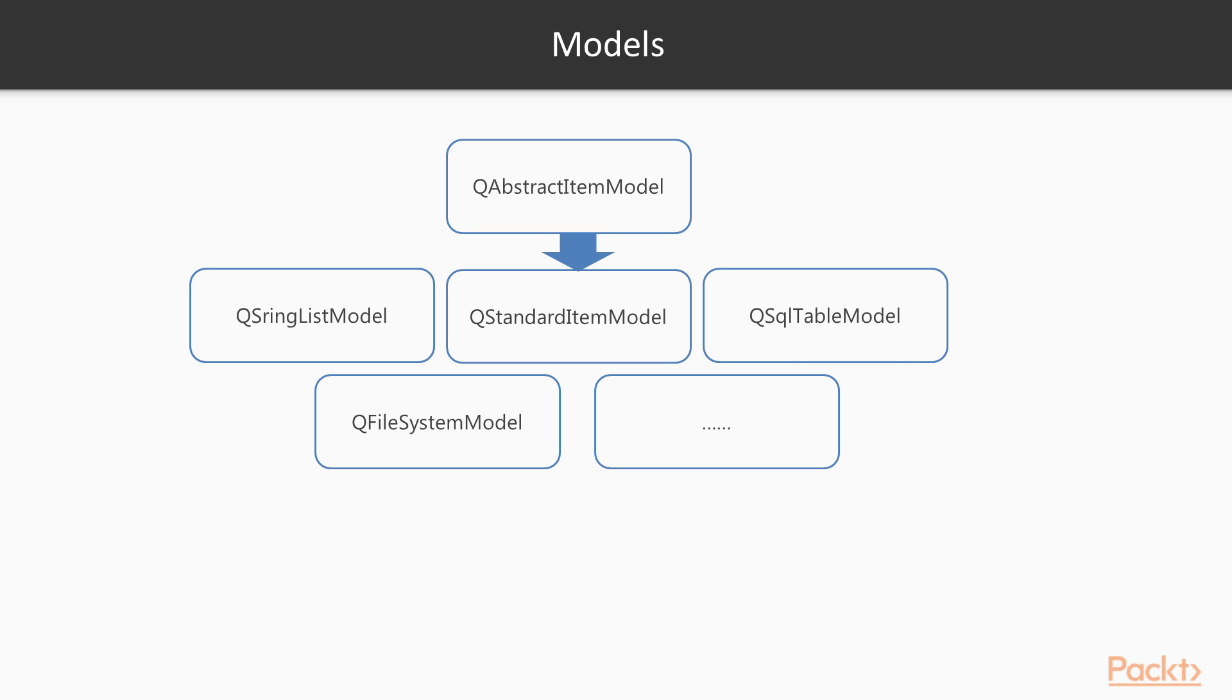Now, let's take a look at what built-in models we have in Qt. All item models are based on the QAbstractItemModel class. The model defines how views and delegates access data. However, the model doesn't have to store the data. The data can be stored in a database or provided by another class, no matter what the underlying data structure may be.